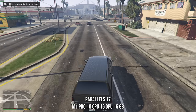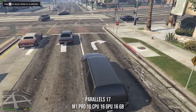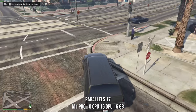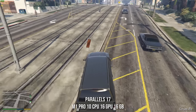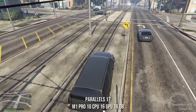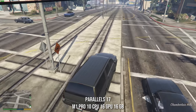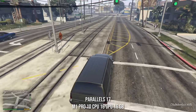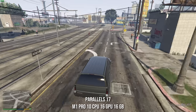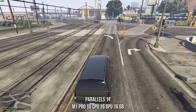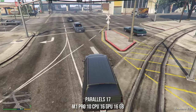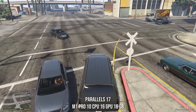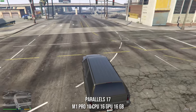Therefore, it is relatively impressive that GTA V runs at all on this computer. This is actually performing at almost double the frame rate of my original MacBook Air with the M1 chip. That's partially down to the increased amount of RAM, but also the increased GPU core count and CPU core count plays a part in this too.